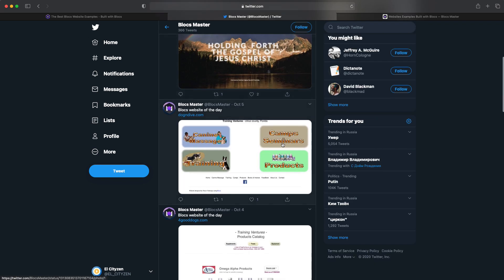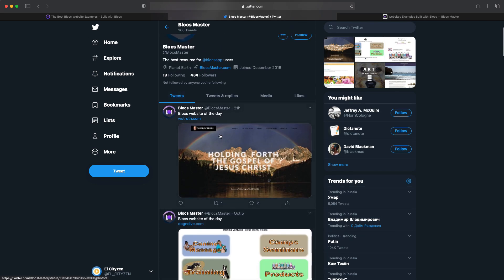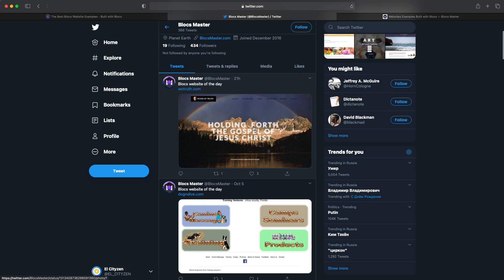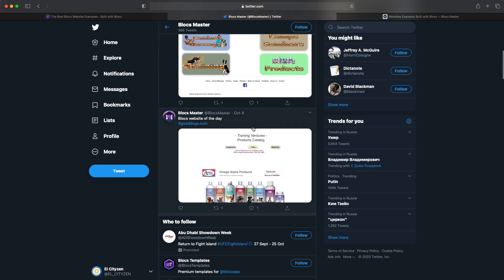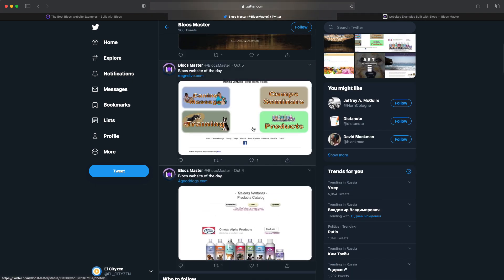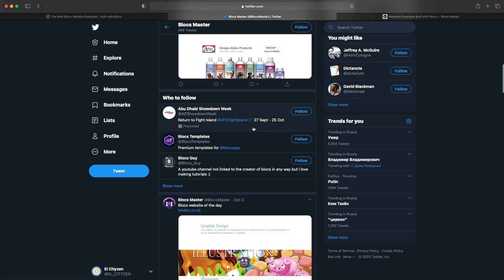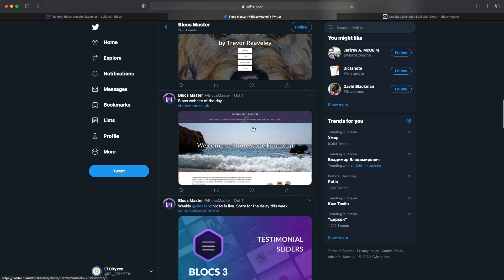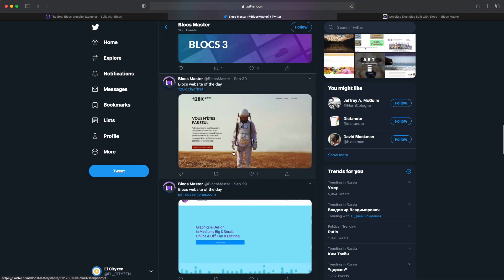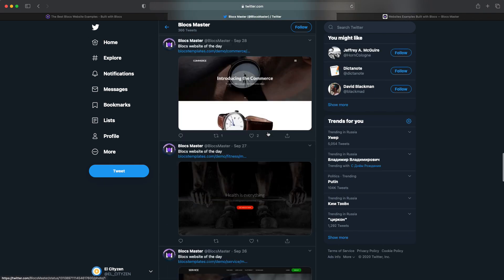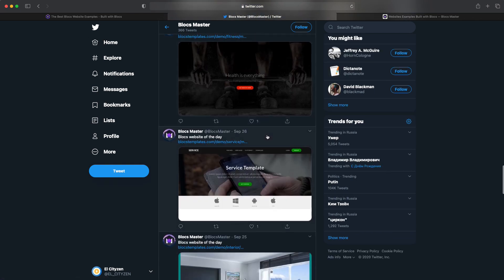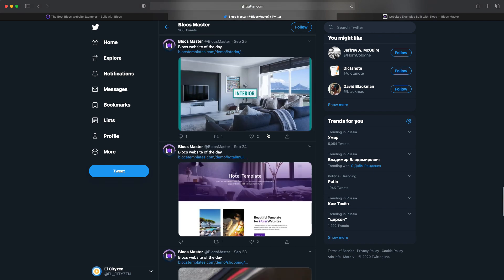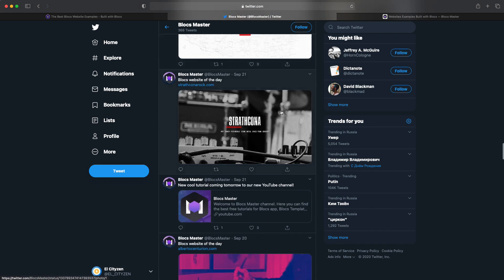And I publish one website each day. I have been doing that for like three months now, something like that. So I post like every day a new website on my Twitter, on Blocks Master Twitter. And I update the website as well, like maybe once per week or once per two weeks or something like that.